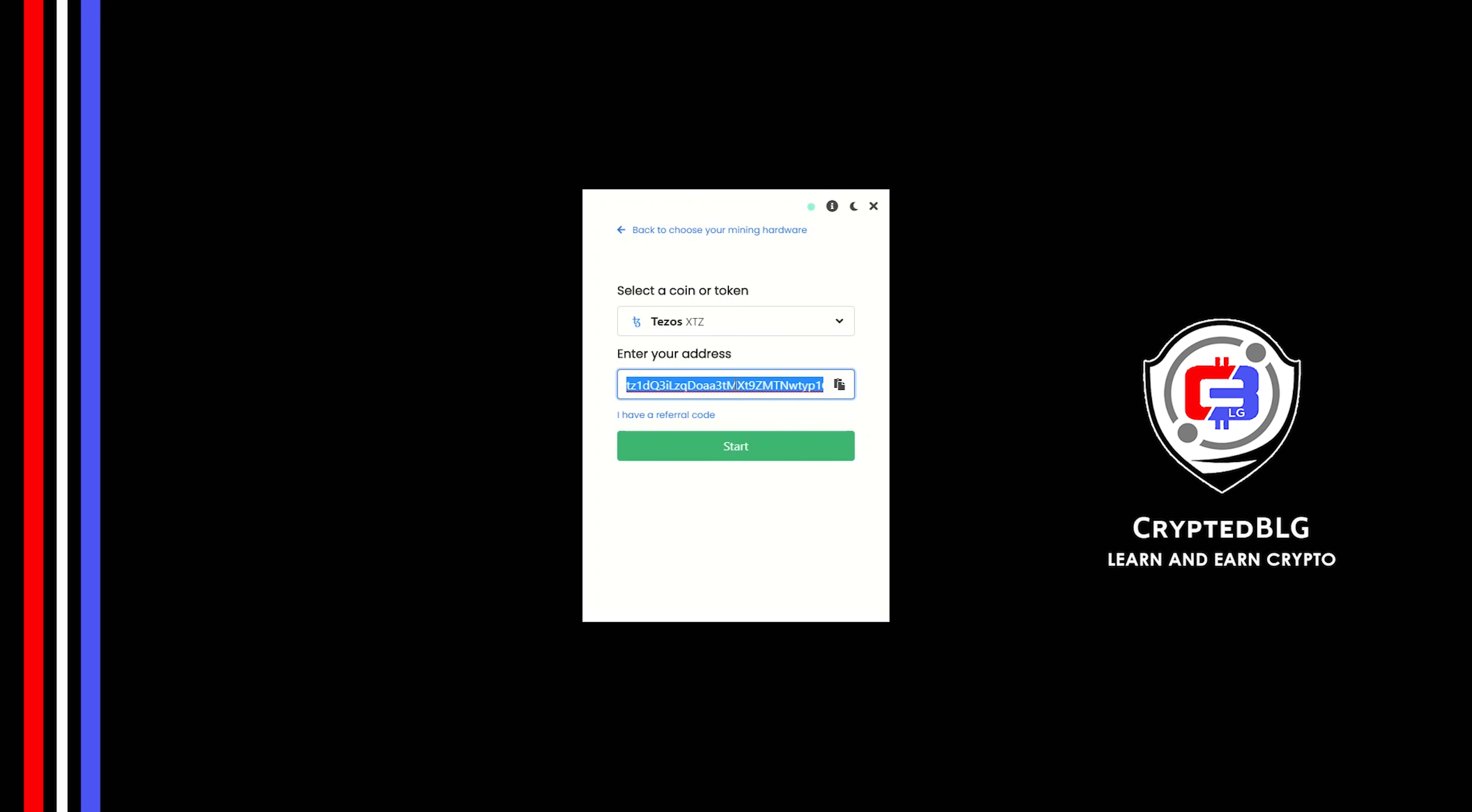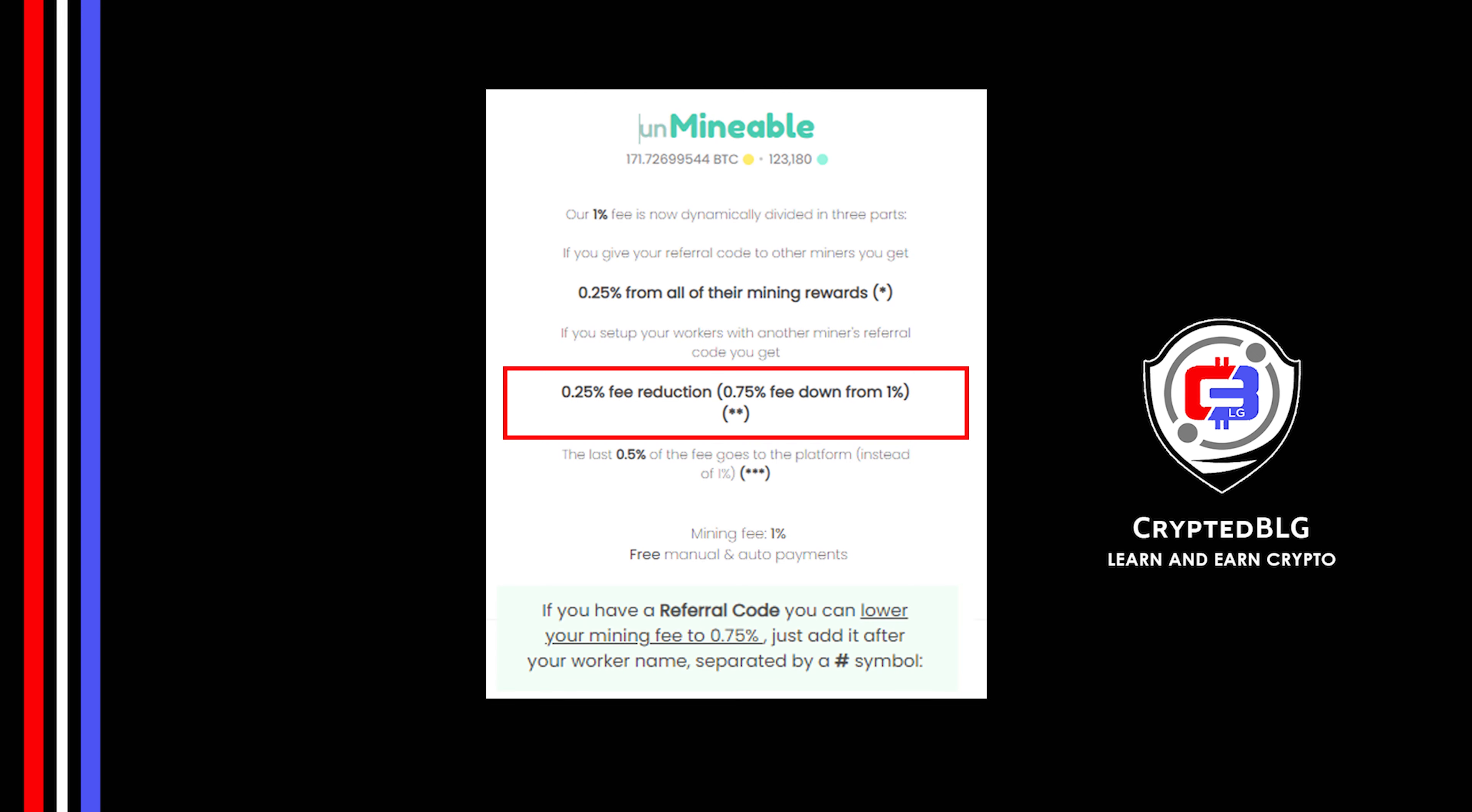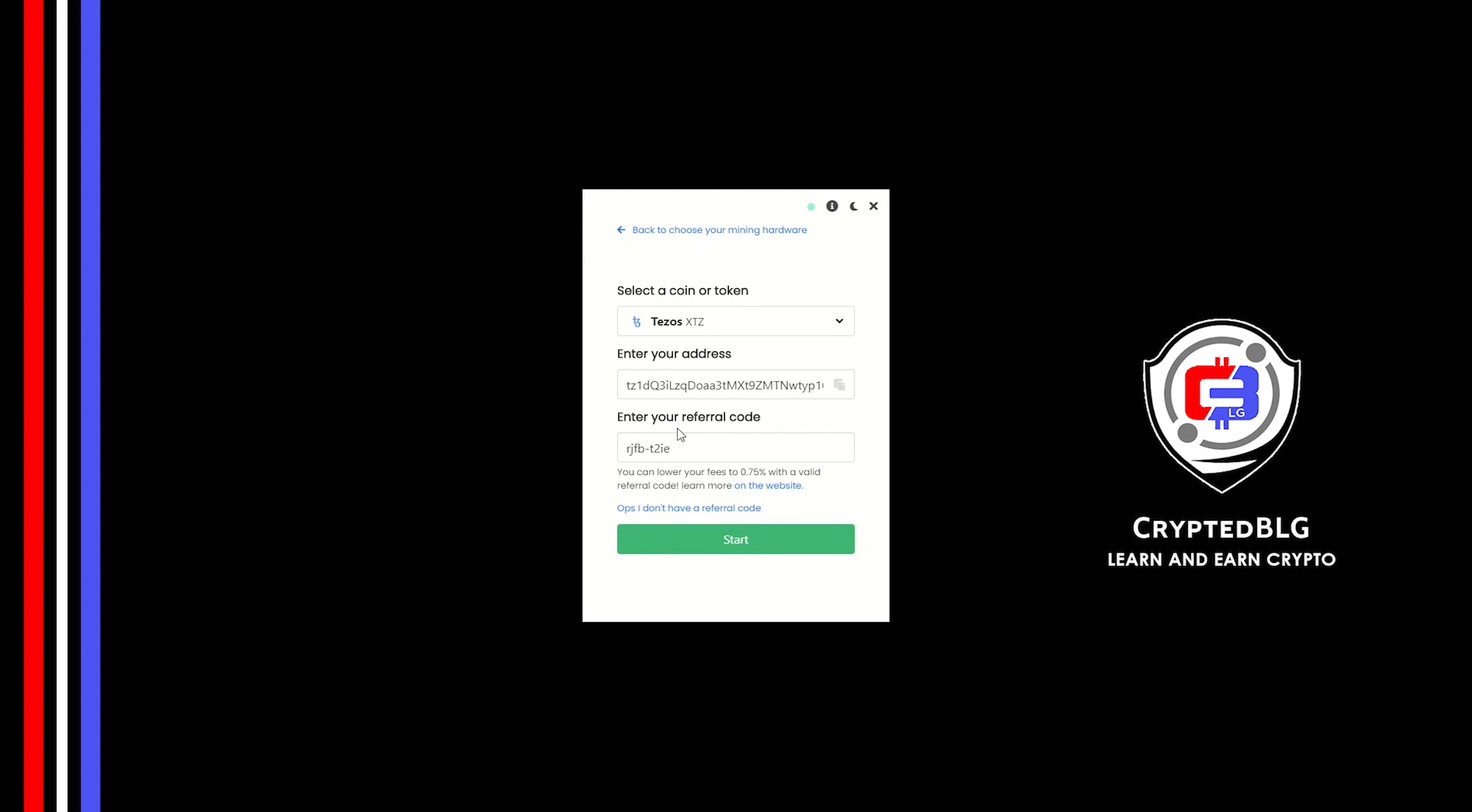Now enter the referral code which is given in the description. If you use this referral code, 0.25% of fees will be reduced. And click Start.